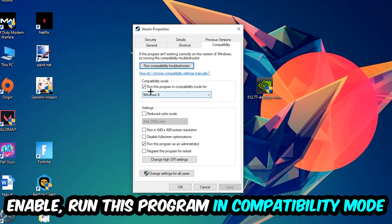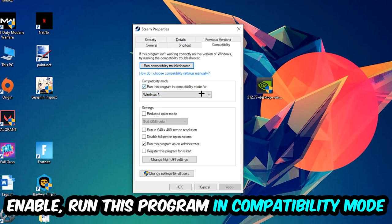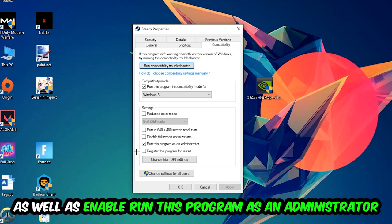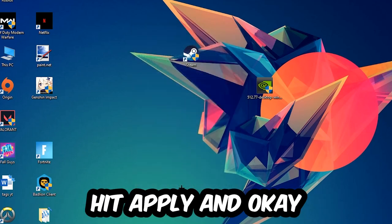Enable 'Run this program in compatibility mode for' and select Windows 8. Enable 'Disable fullscreen optimizations' as well as 'Run this program as an administrator.' Hit Apply and OK.